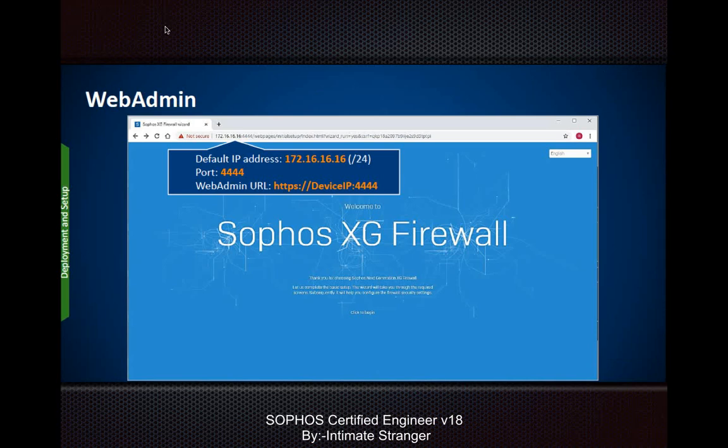This is your web admin access screen once your computer is connected to the device. The default IP address is 172.16.16.16. You need to assign an IP address in the same range on your laptop, connect it to the LAN port, and access the page using https://172.16.16.16:4444 - that is the port to access the Sophos firewall. One problem you may face: if port 4444 is used by another service on your network, you cannot access your firewall. Also, when trying to access via your public IP using HTTPS on port 4444, you may find it doesn't load.